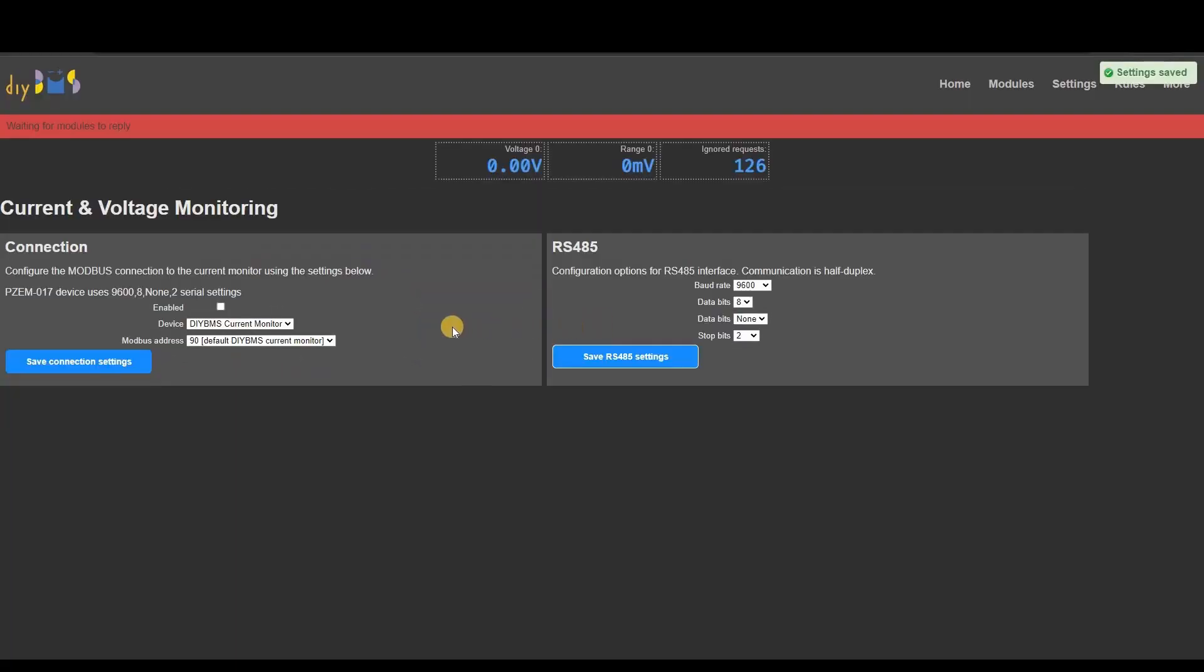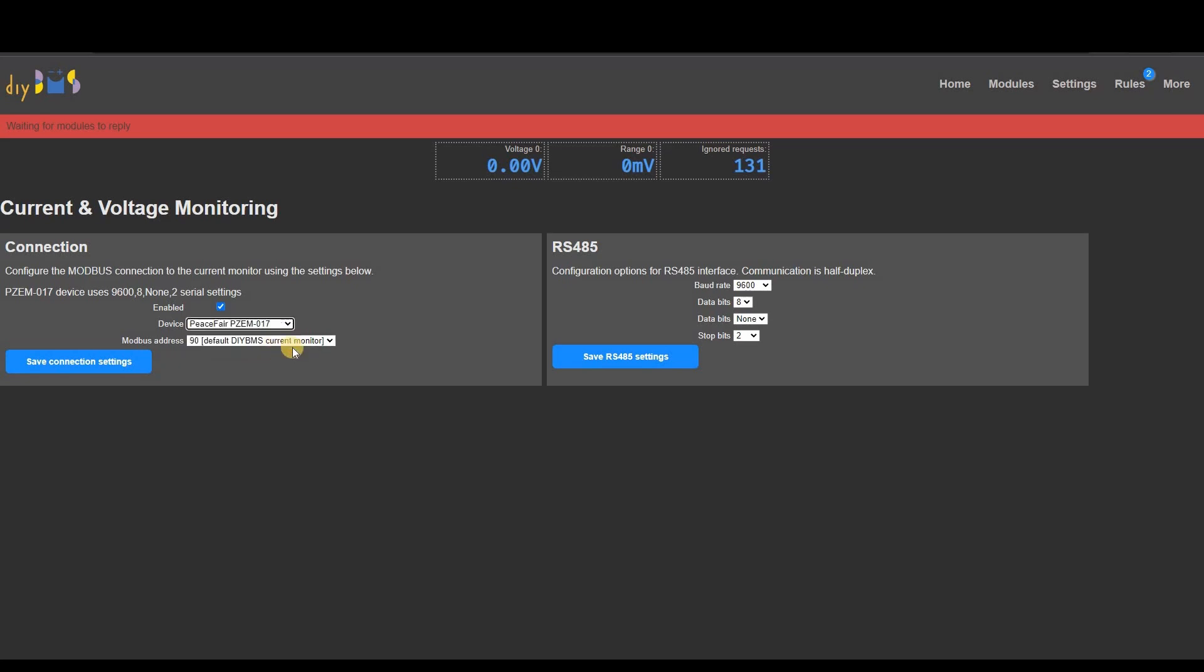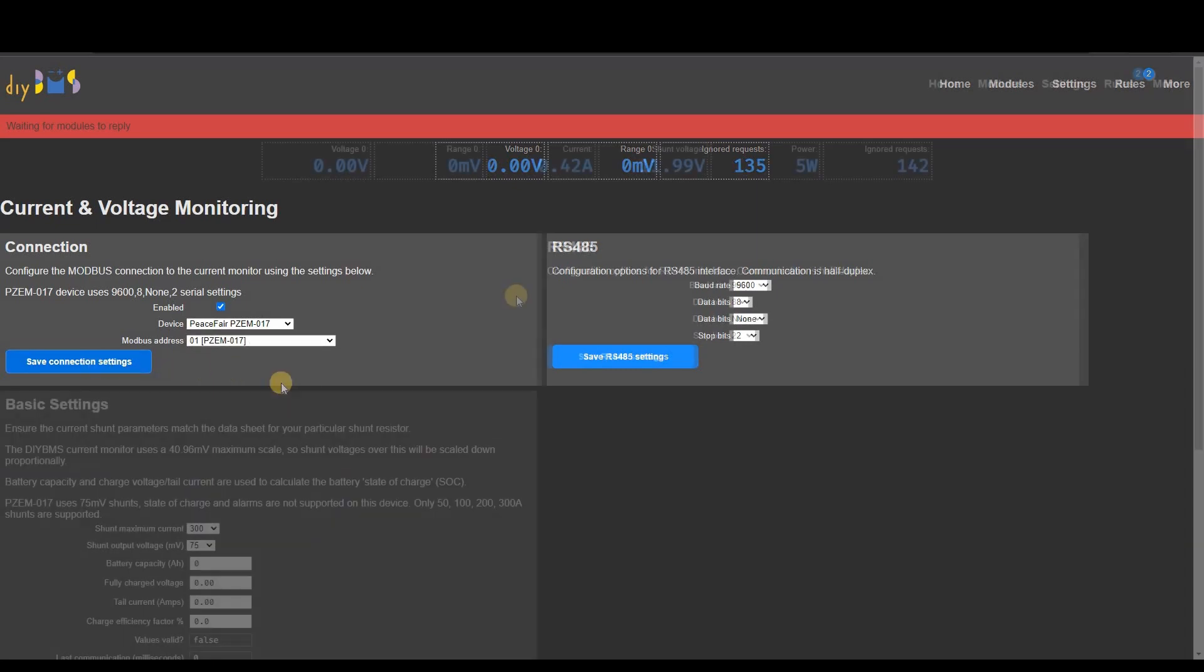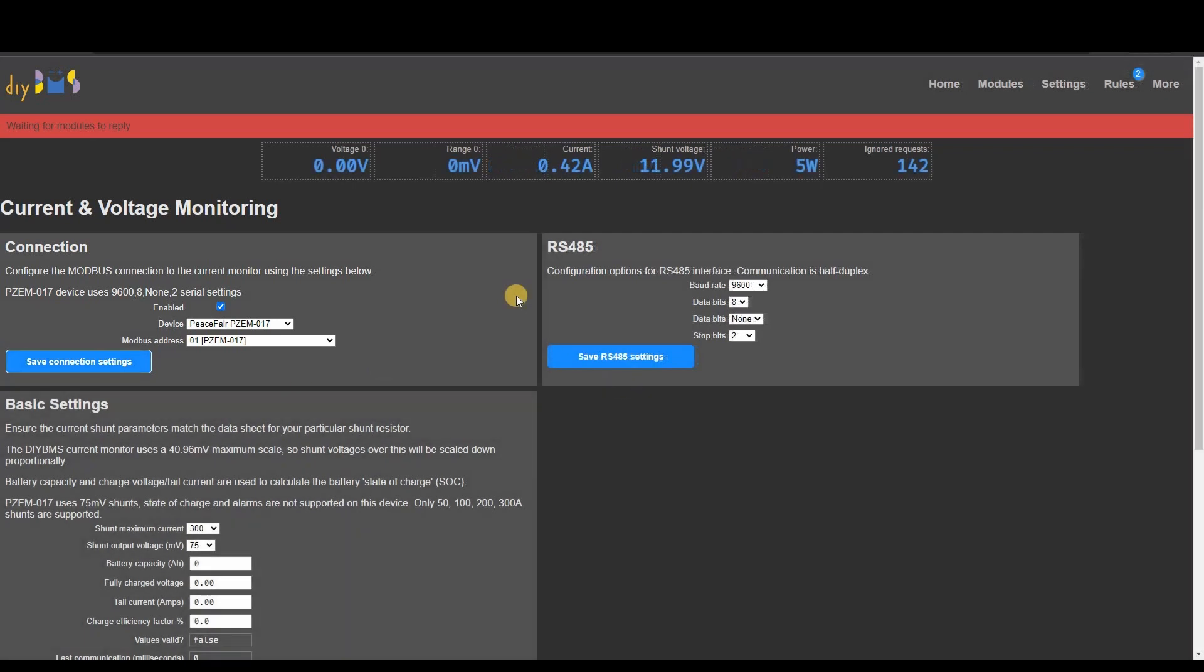Now we can enable the current monitoring. Select the PeaceFair device and it's Modbus address which is usually 1. Now click the save connection settings and hopefully the communications will begin. And we start to see current and voltage data appear on screen. As you can see here I'm using a 12 volt power supply and a 5 watt LED bulb which are reported correctly by the shunt.